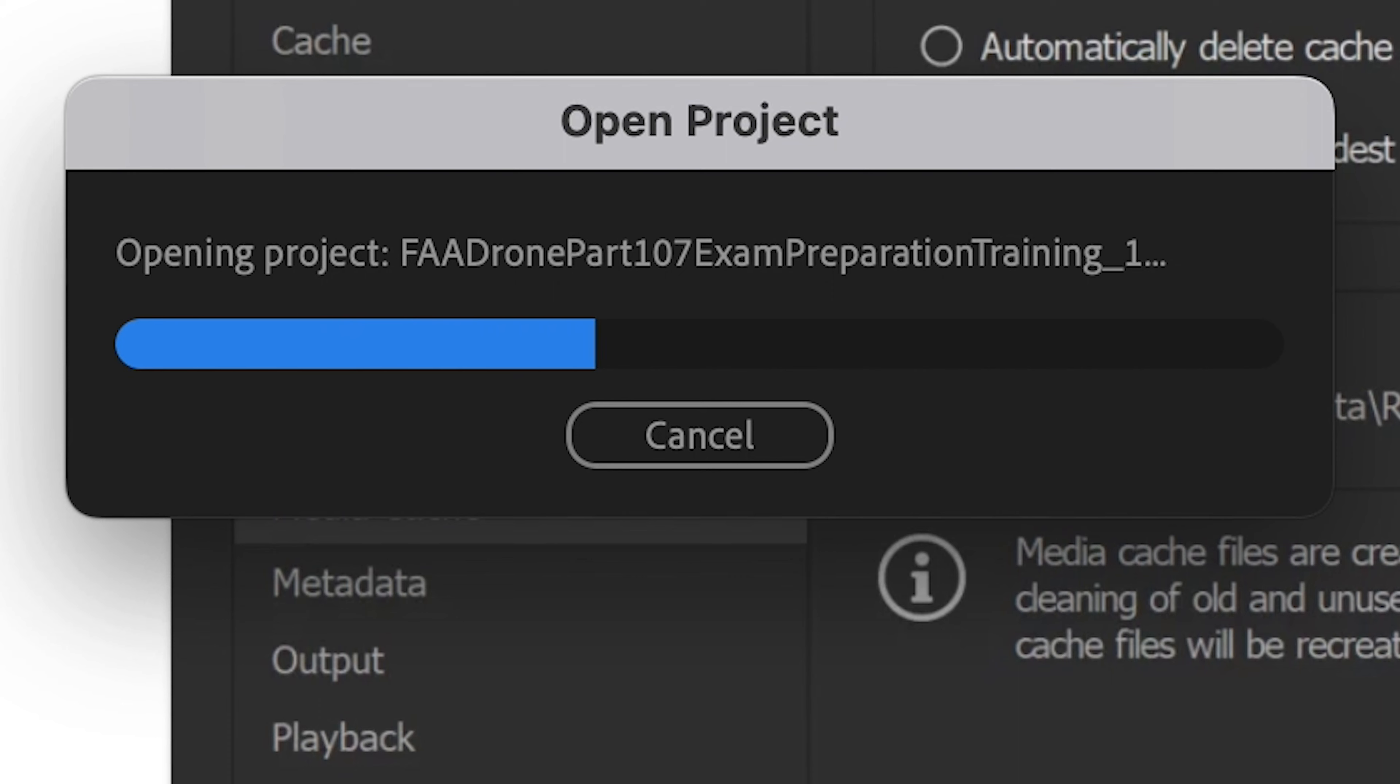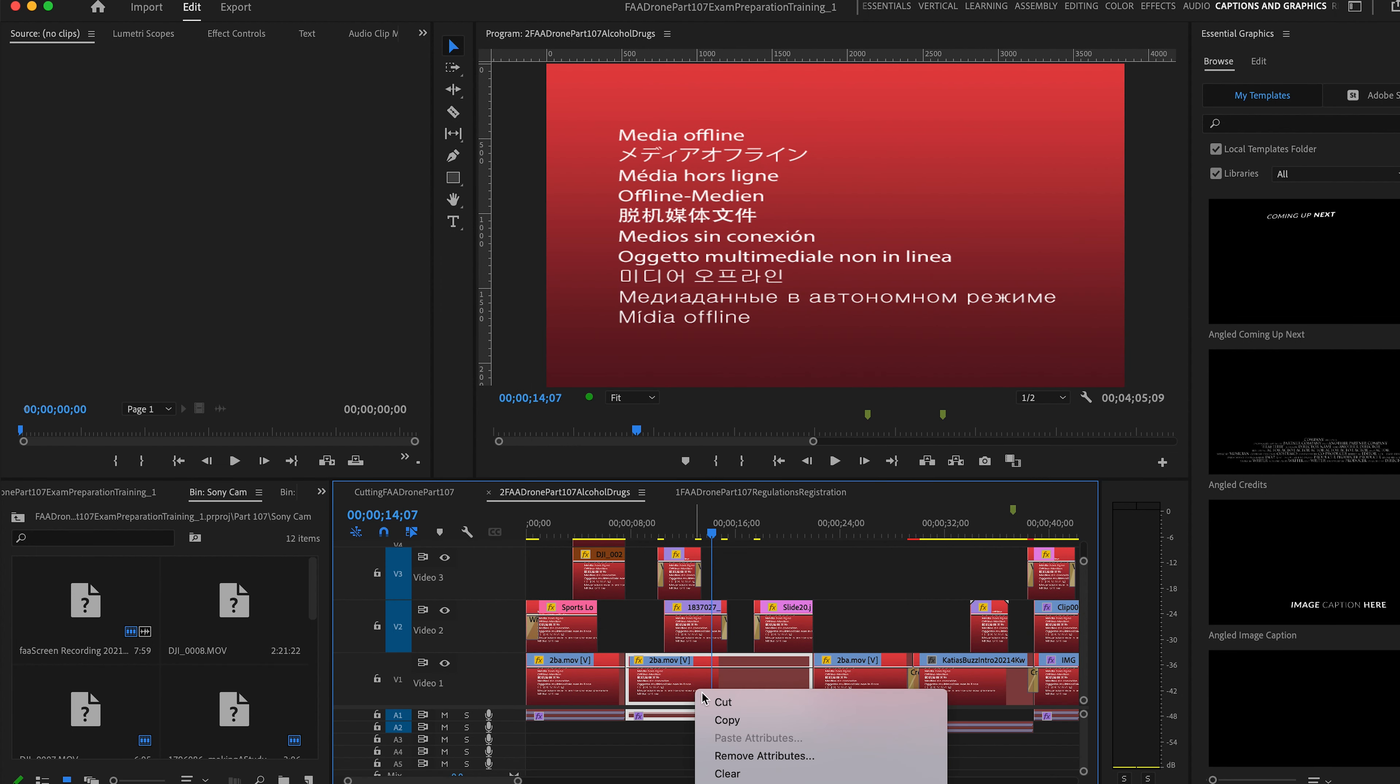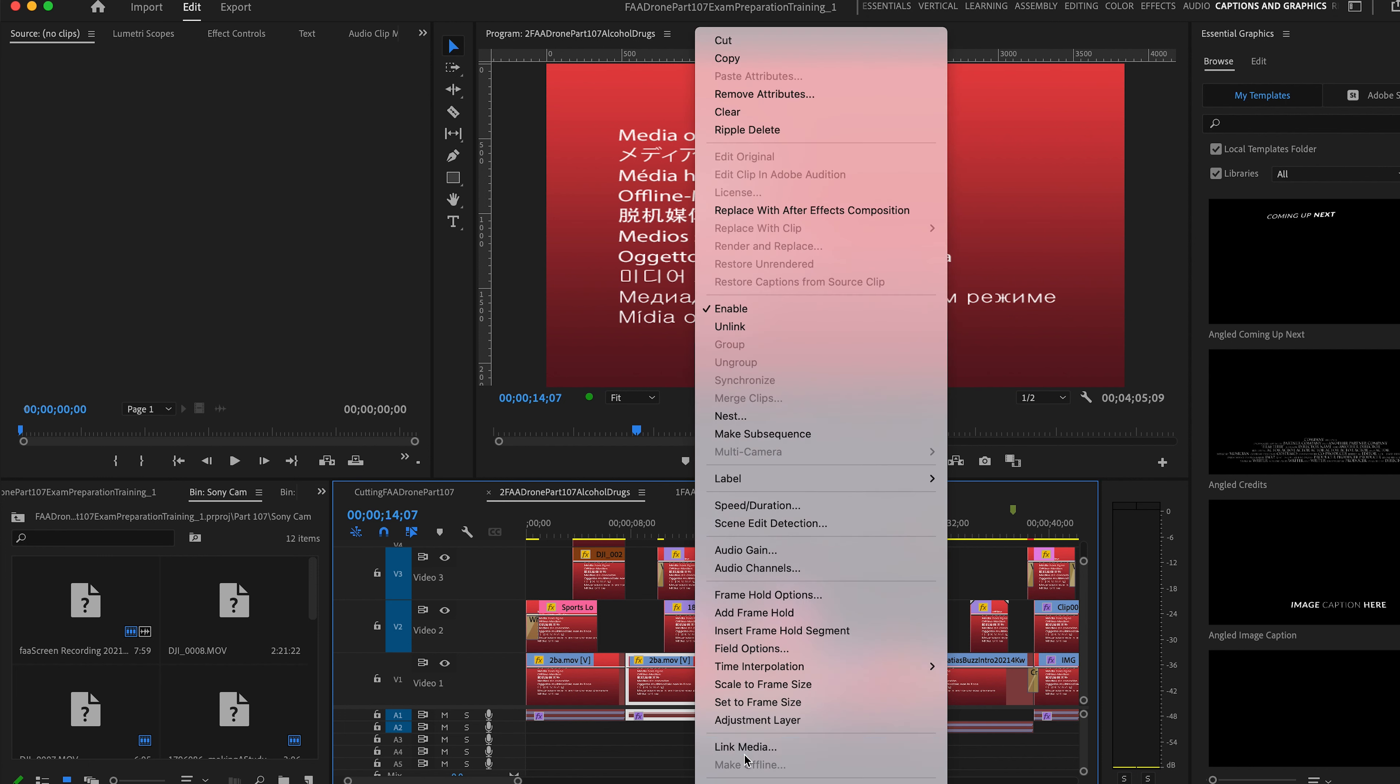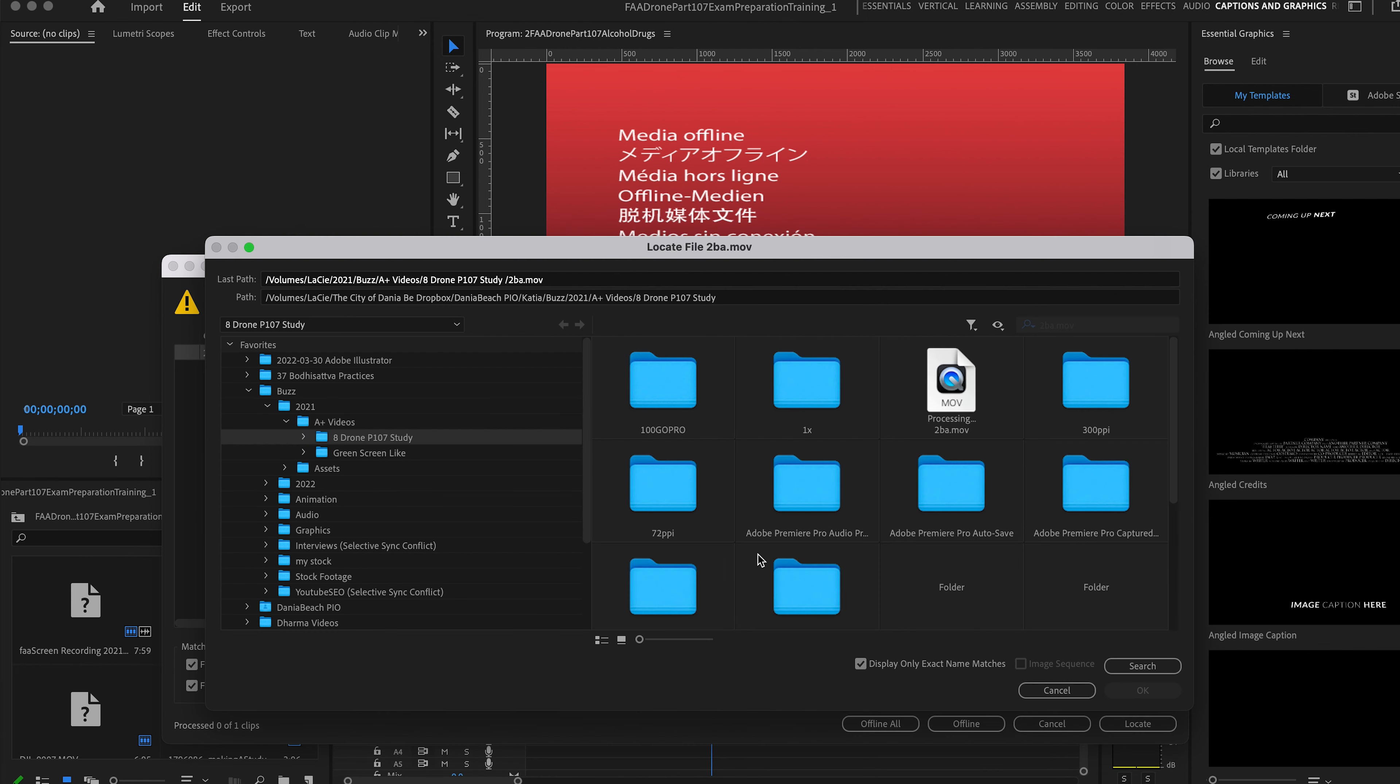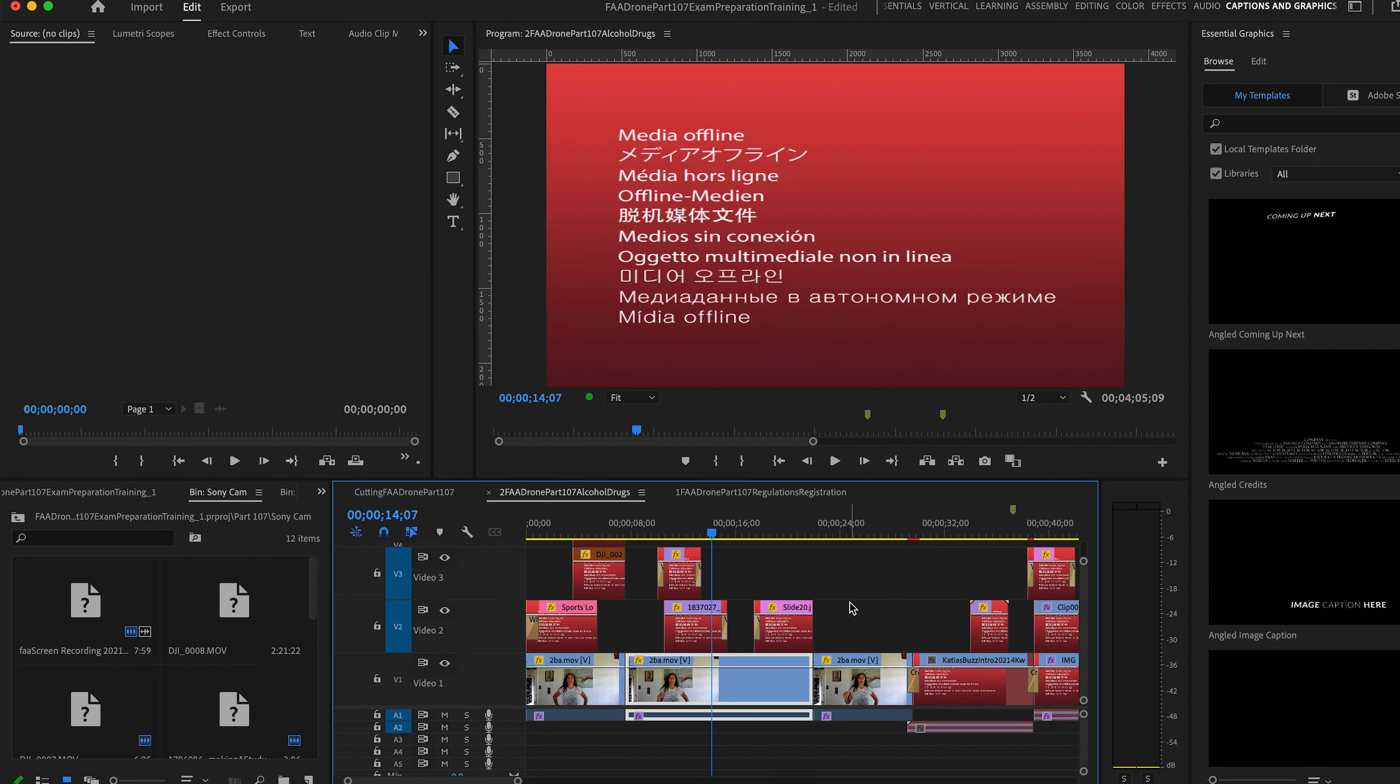You reopen Premiere Pro. I'm going to take one of these files, and let's see, link media. I'm going to do the exact same thing that I did earlier. Locate. Search. I found it. Okay. And it's working!